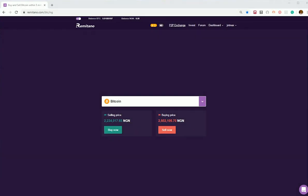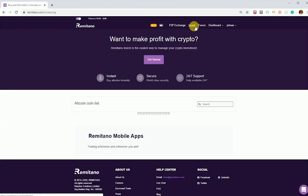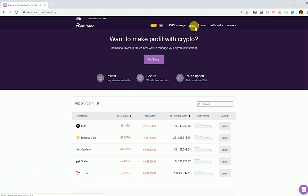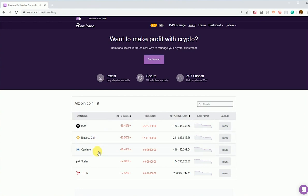Here is a tutorial video on how to use the invest feature on Remetano to invest in altcoins. You need to click on the invest button and then select the coin you want to invest in. Remetano currently lists five coins for this investment feature in altcoins: EOS, Binance Coin, Cardano, and Stellar.